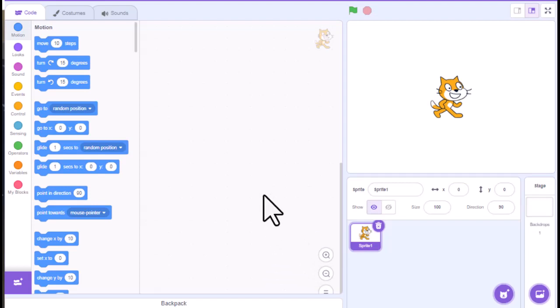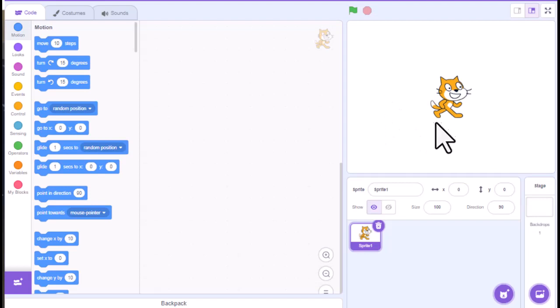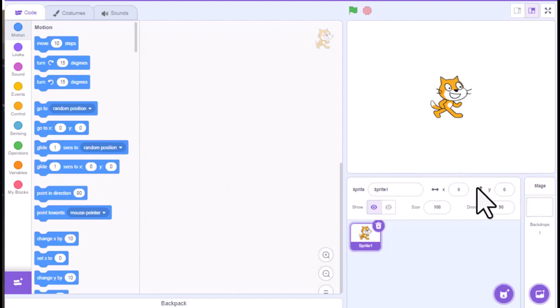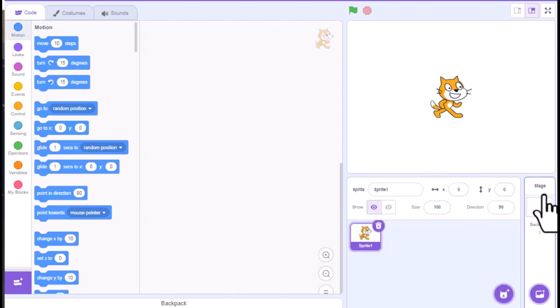All right, welcome back. Let's talk about backgrounds here on Scratch. So there's a couple different ways you can actually reference this.